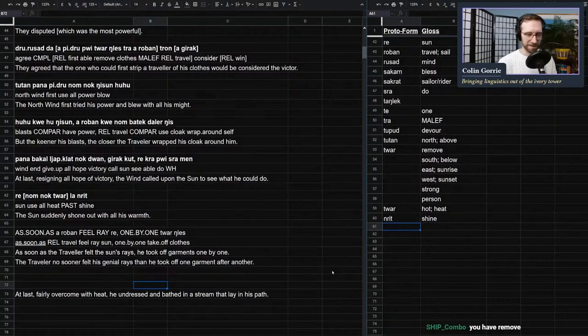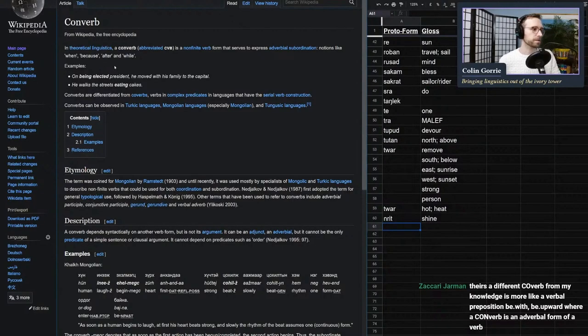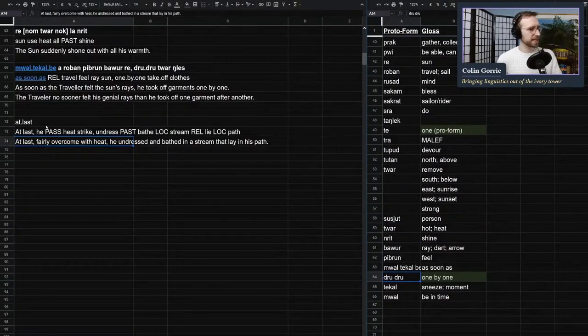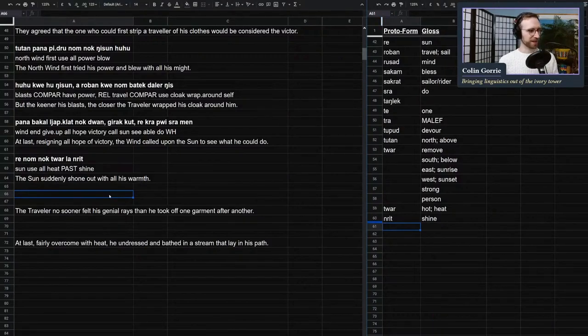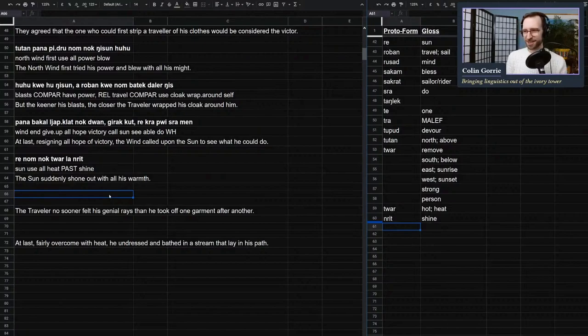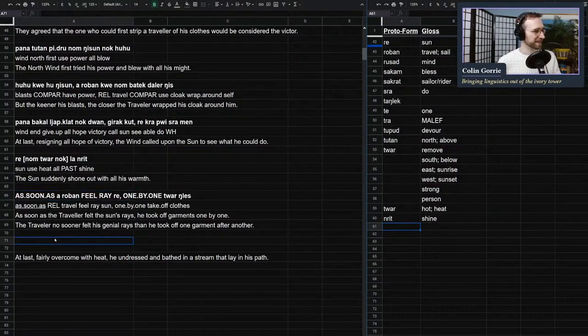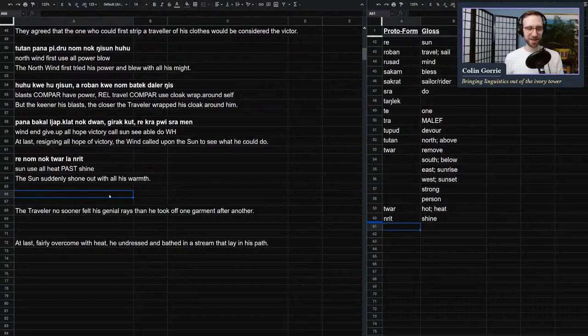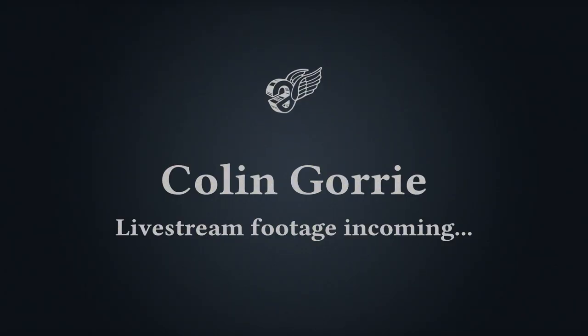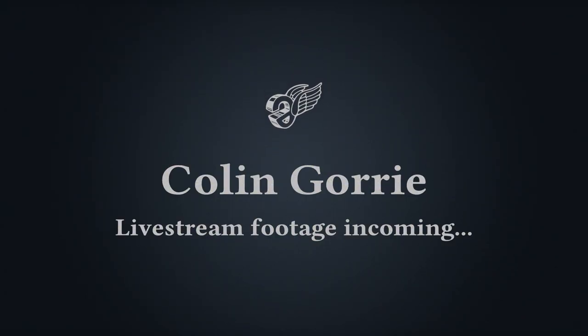And I just realized that we have co-verbs, so at last he was struck by heat. Refreshing. The traveler no sooner felt his genial rays than he took off one garment after another. Oh, this is going to be a brutal one to translate. Let's keep it going. Let's keep the party going. All right, what's the core of this sentence?